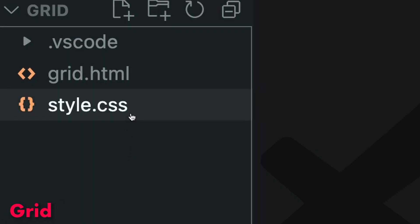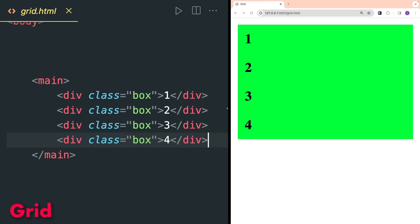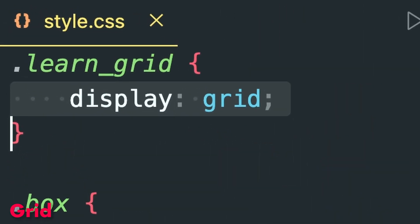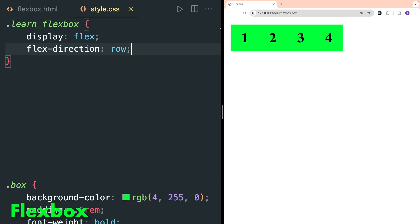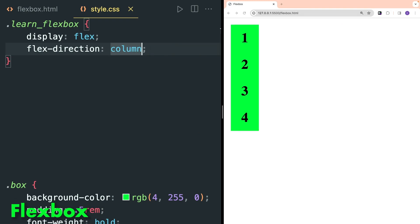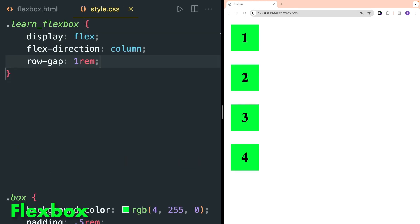For grid, I also created an HTML and CSS file. Inside main I created four divs with a class of boxes applied to every div. Inside the learn-grid class, display grid properties are applied, then I applied this class to the parent main. Flex has a default direction of row. You can change it to row-reverse. Flex direction can also be column or column-reverse. As you can see in the browser, items are reversed.